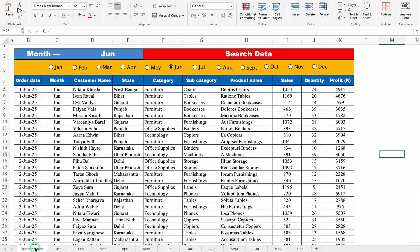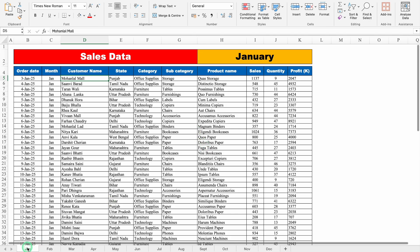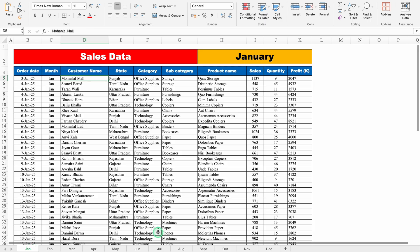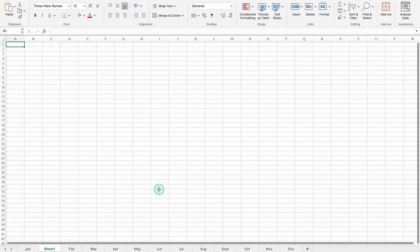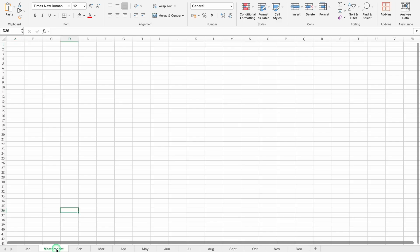Let's start creating a new format now. I have opened a new workbook in which I have got my data from January to December. I'll click on January, come to the right-hand side and click on the plus sign to insert a new sheet. We'll double-click on the sheet's name — this will be the master sheet. We'll click on master sheet and take it to the very beginning.